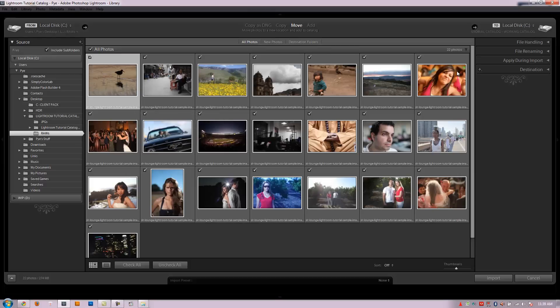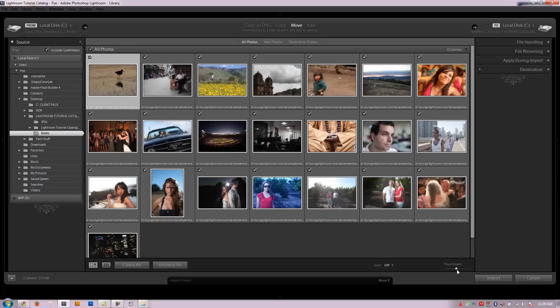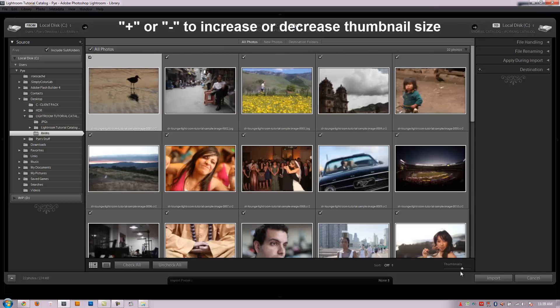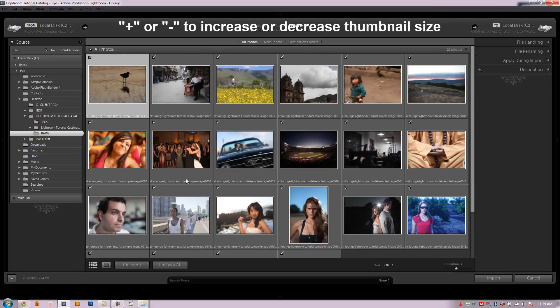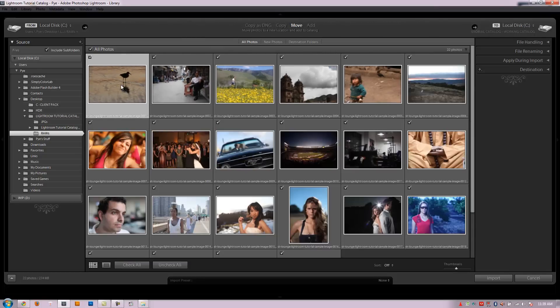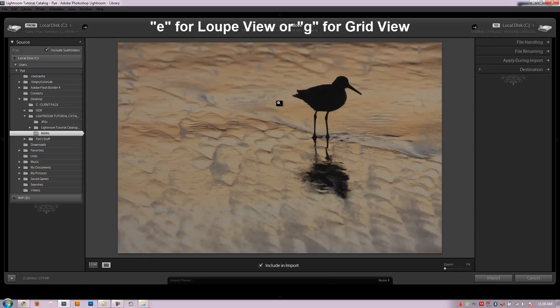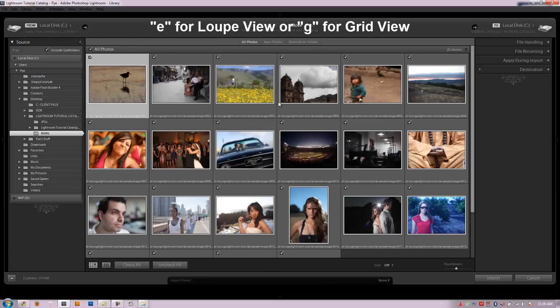And I wanted to show you that this little working space right here kind of works the same way as the library view. So we're in thumbnail view right now which we can increase our thumbnail size by hitting plus or minus or we can use this little slider right here as well. We can also switch from grid view to loupe view the same way we would in the library module by hitting E for loupe or G for grid.